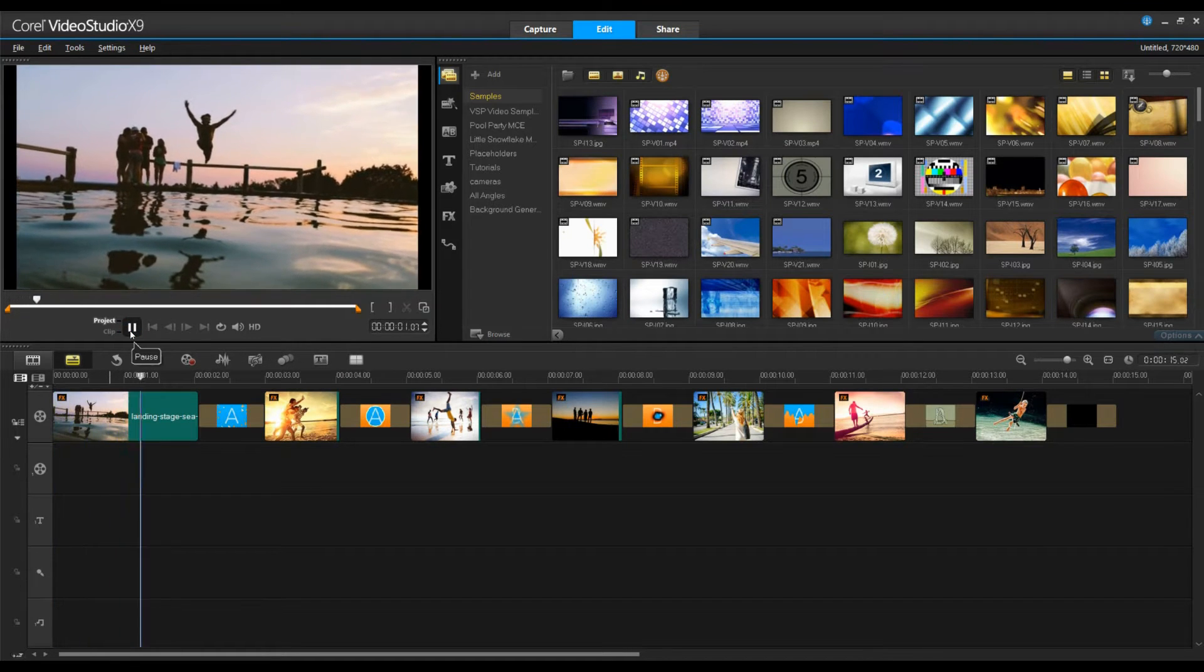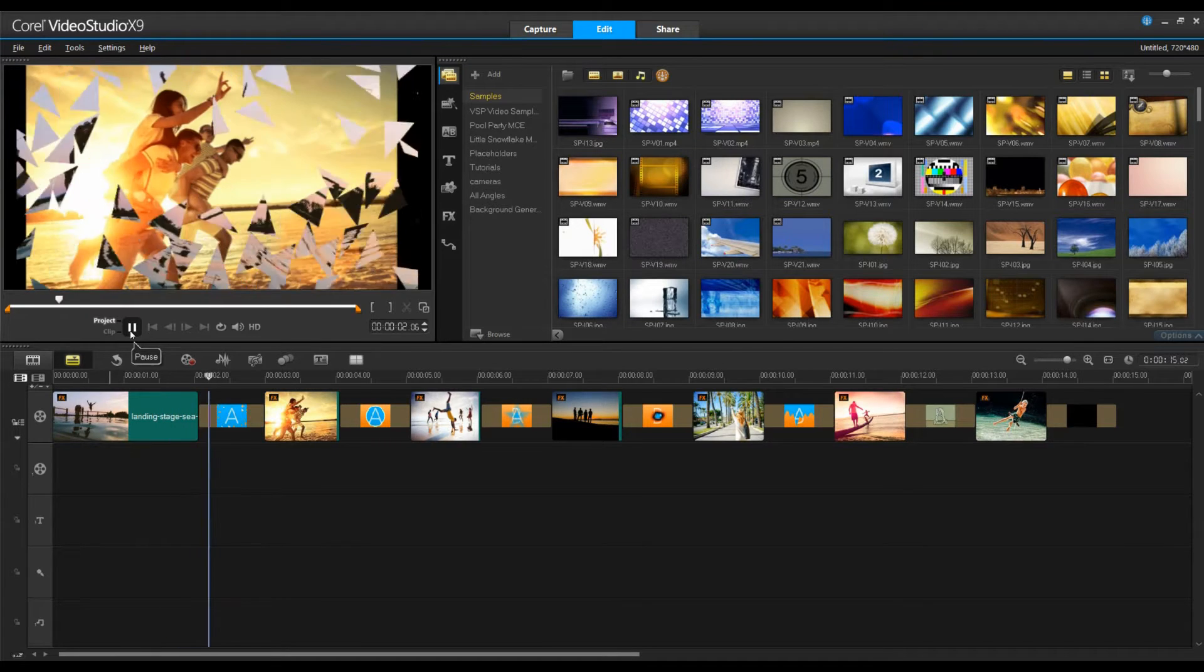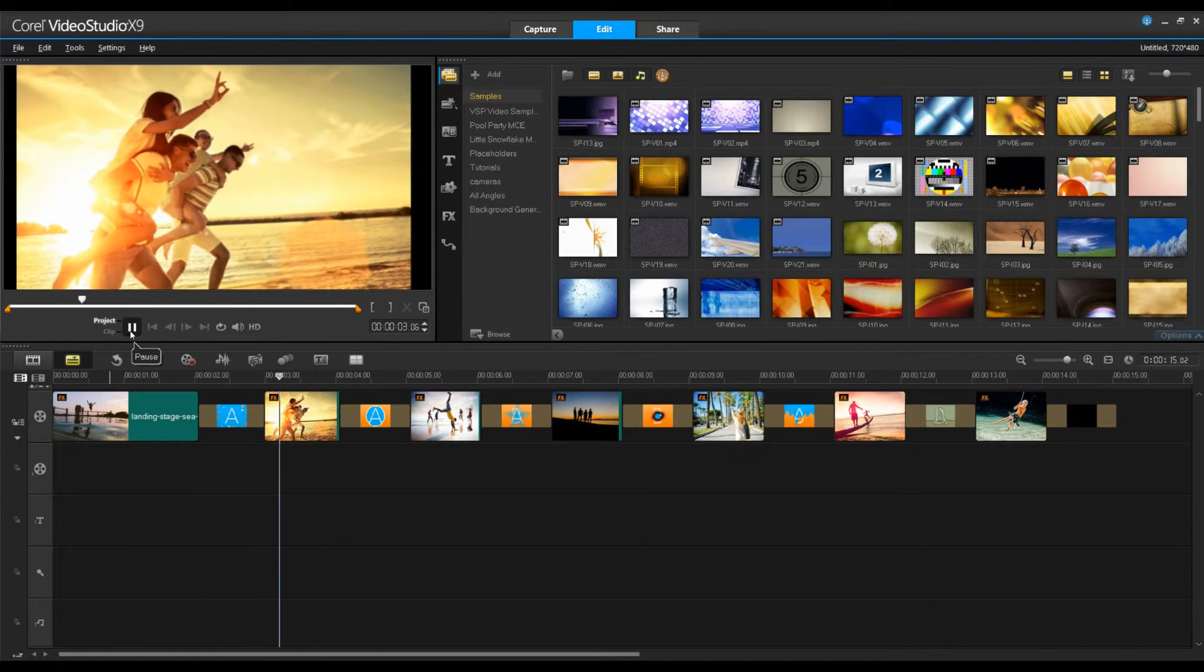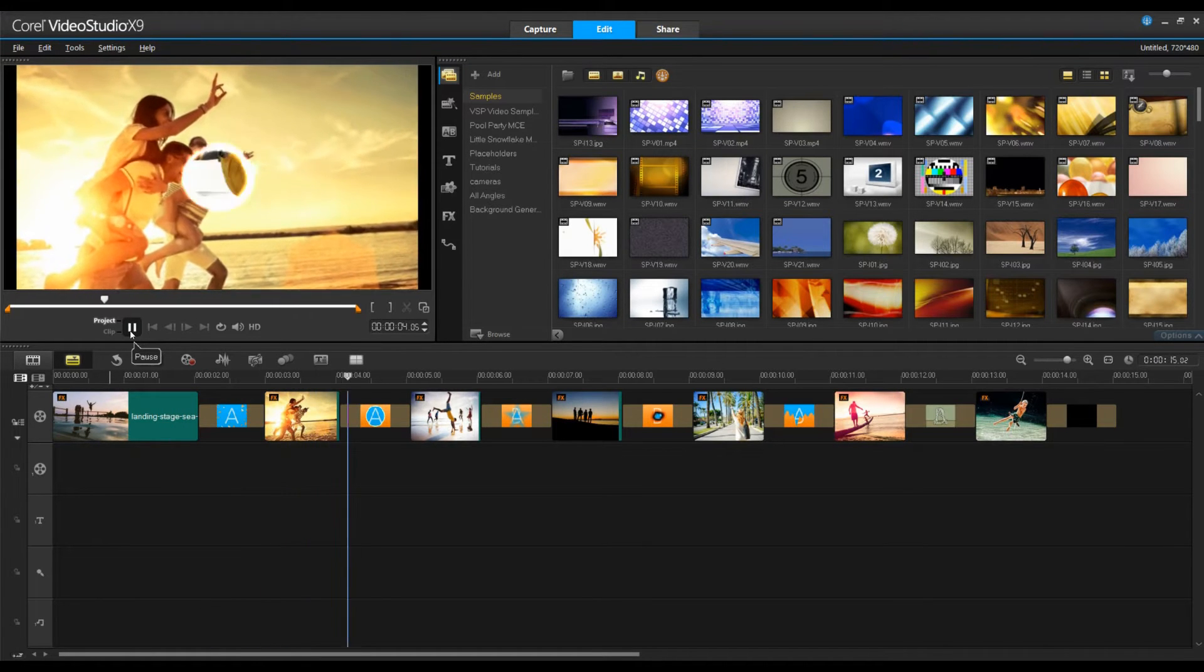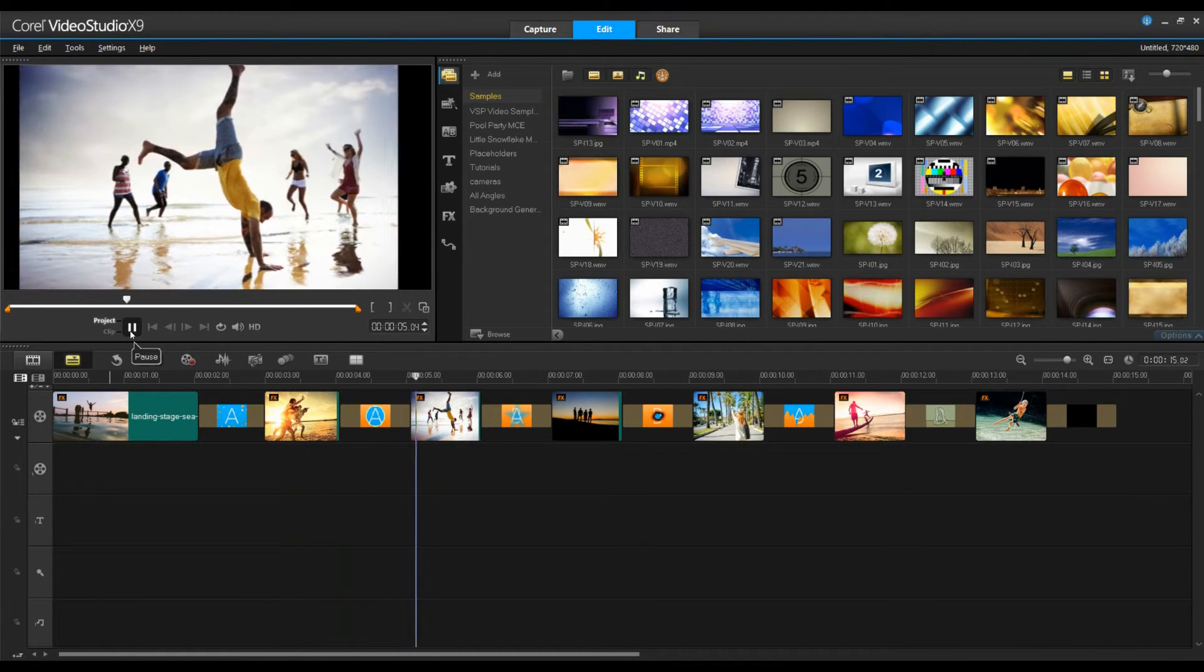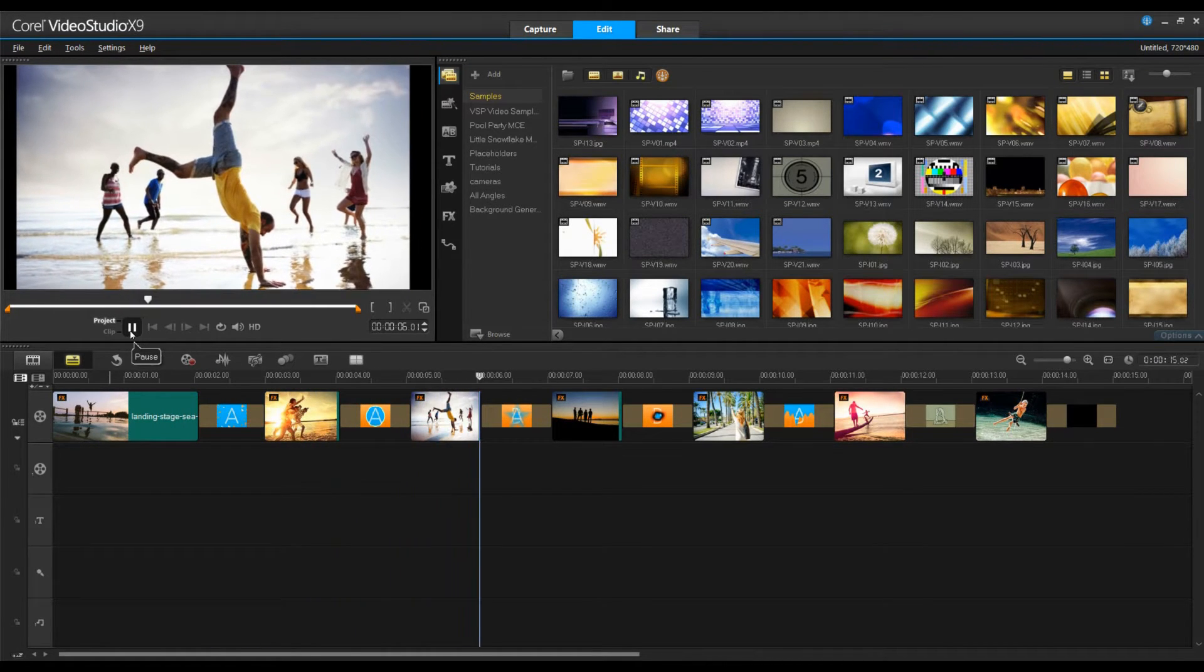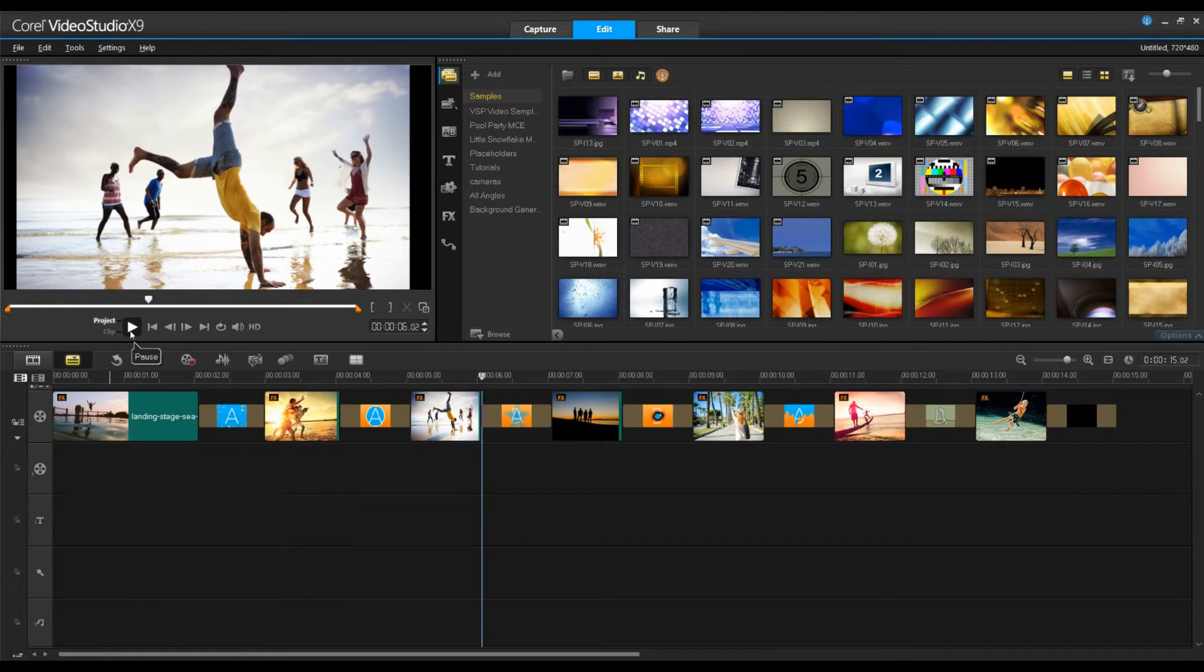All great movies have a great soundtrack. Now that we have your movie looking great, we need to have it sounding great. In this tutorial I'm going to show you how you can add a soundtrack to your video.